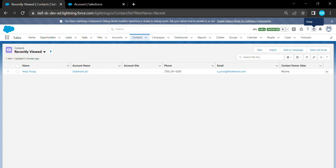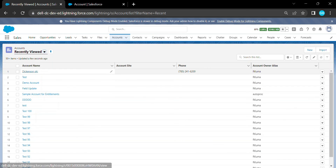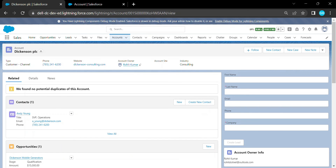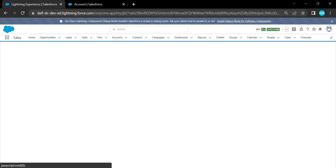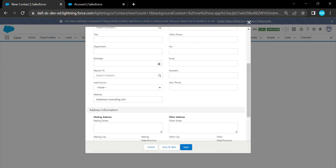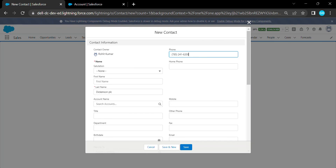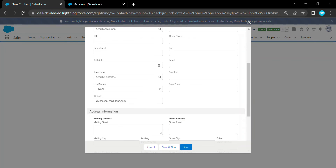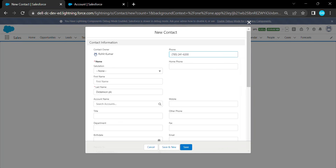Open any Account record and refresh the page. Click 'Create New Contact' and now you can see all three default values populated: Phone Number, Last Name, and the Website field — all coming from the Account. This is how we hack the URL in Salesforce Lightning. If you like this video, please subscribe to my YouTube channel for more updates. Until then, bye bye, take care!